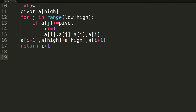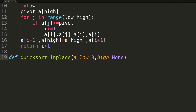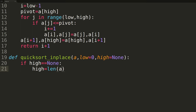We'll name our new function quicksort_in_place to differentiate it from the prior implementation. The function takes the array to sort, plus low and high integer parameters. By default, low is set to zero and high to None, allowing us to call the function passing only the array. Inside, we first check if high is None — indicating the first call — and if so, set it to the last index of the array to ensure we sort the entire array.